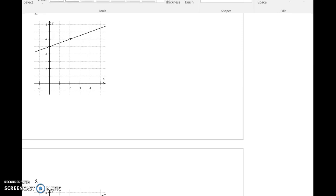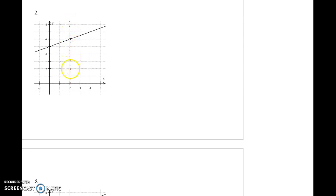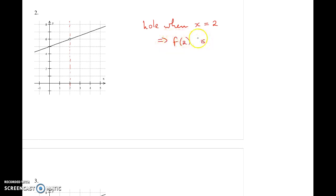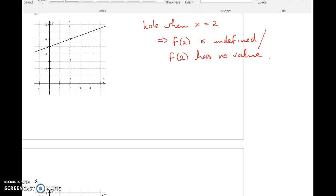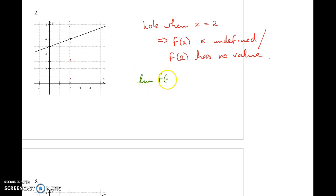Now with example 2, you'll notice just looking at it — the first thing hopefully that you notice is that when x is equal to 2, the graph has a hole. So what we would have to say in this case is there's a hole when x equals 2, so f of 2 is undefined — f of 2 has no value. And that's because of the hole there. Now the question we're interested in though is the limit. So let's look at what the limit of f of x would be as x approaches 2.